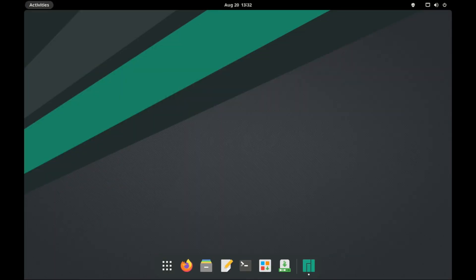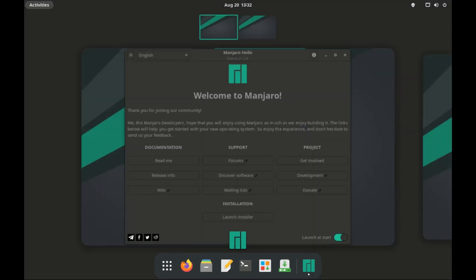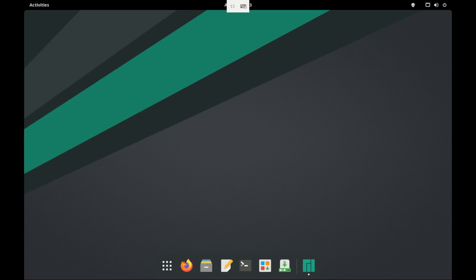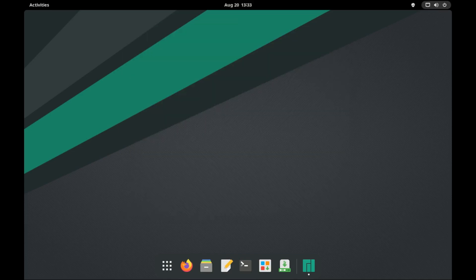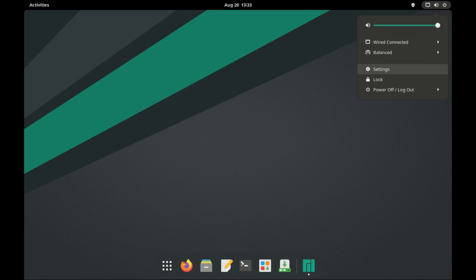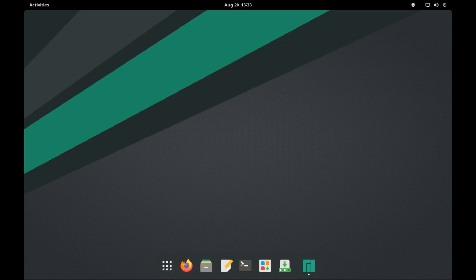On the desktop, we have the activities button on the top left corner. At the top middle, we have date and calendar and a notifications tab. And on the right corner, we have the connections, volume and power button, which opens to a panel that shows more options including settings. At the bottom center, we have the dock.